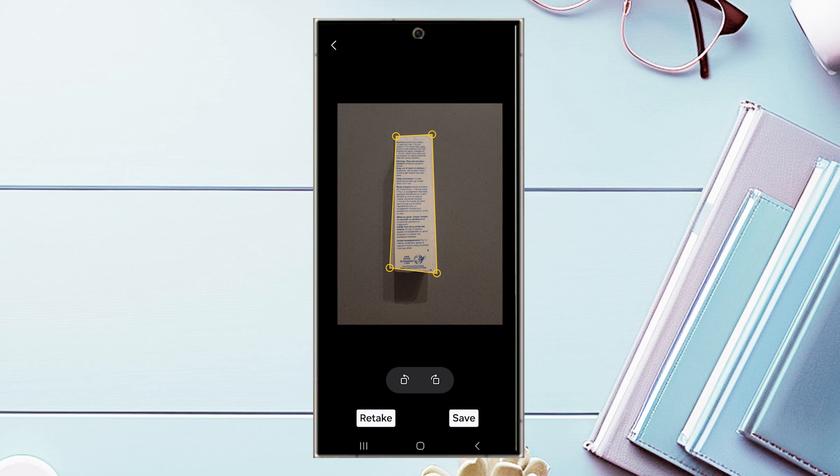And there you have it everyone. Just a quick tip on how to scan documents for your S24 series of phones.